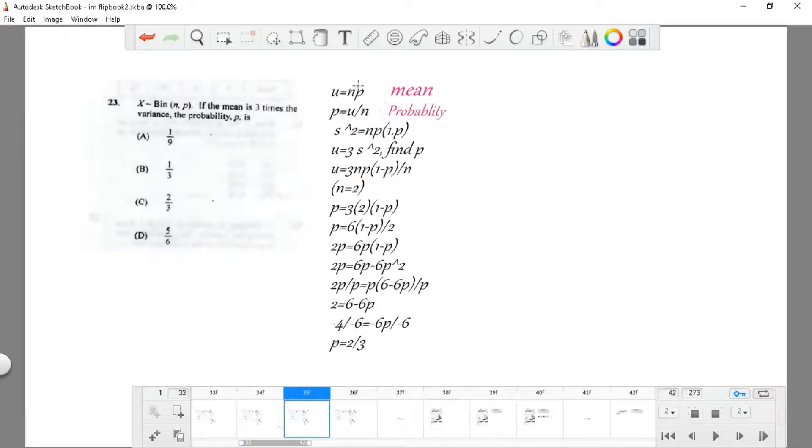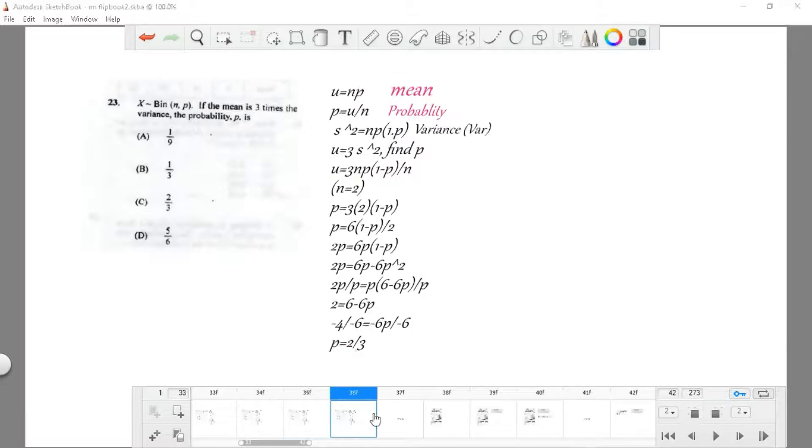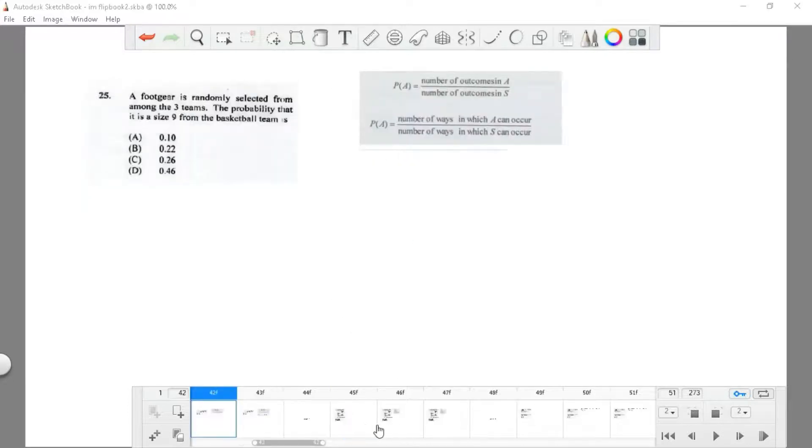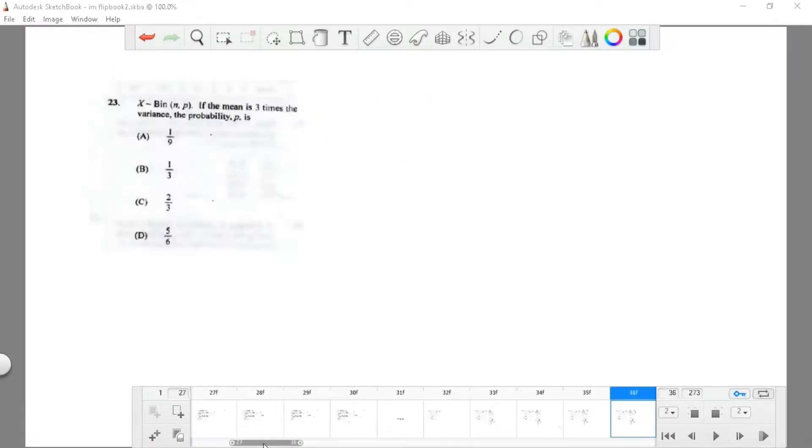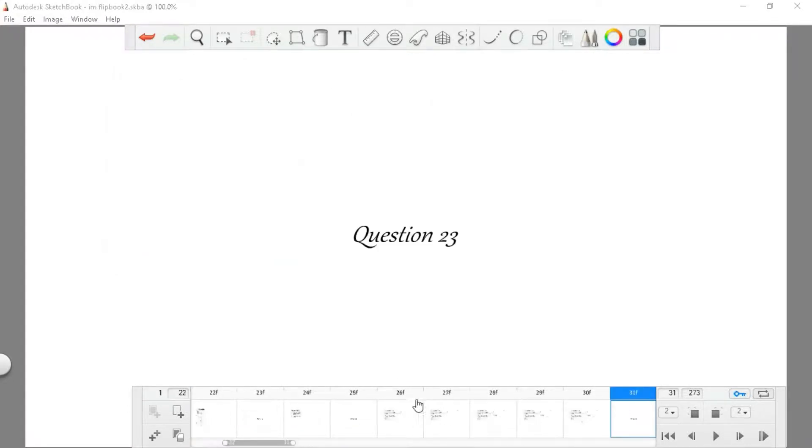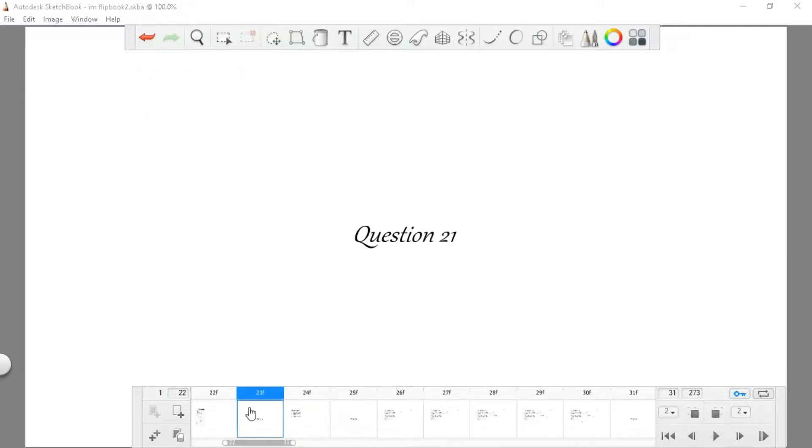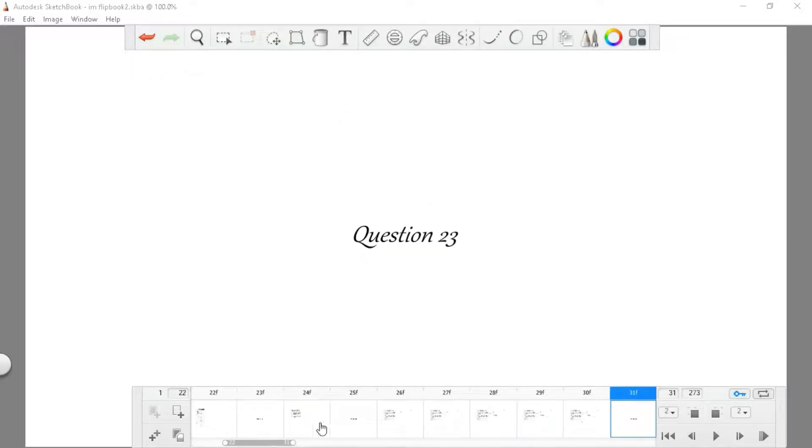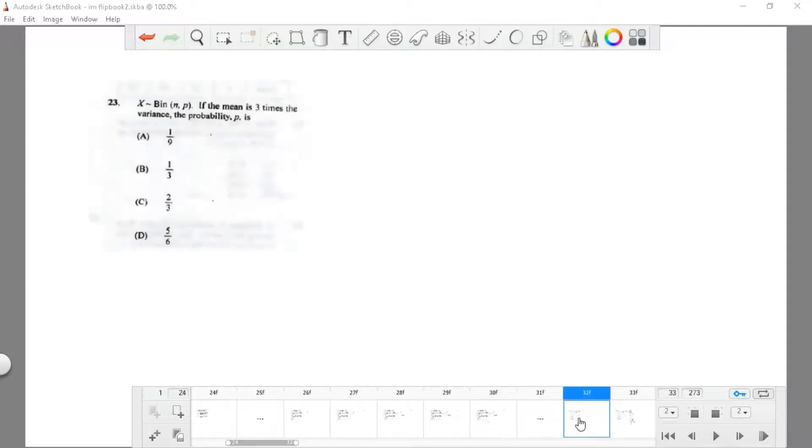Let me recap quickly. This is probability. This is mean. The variance is given by μ times (1 minus p).